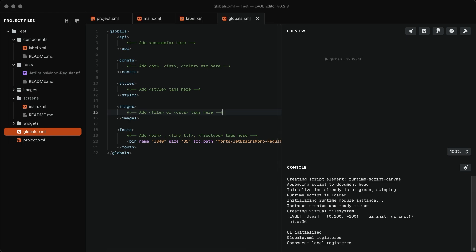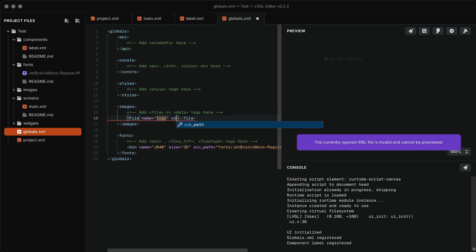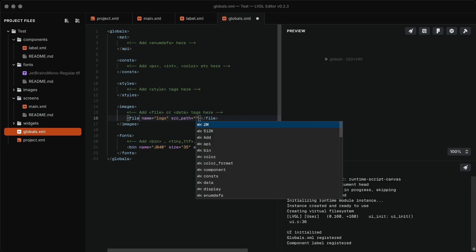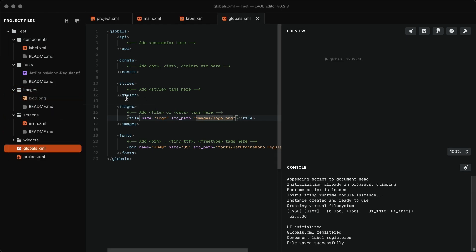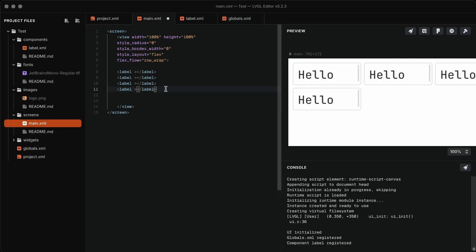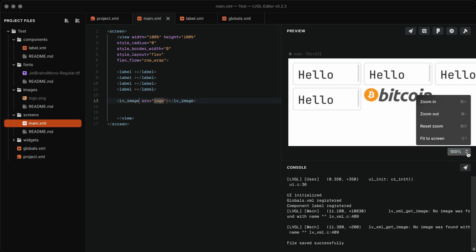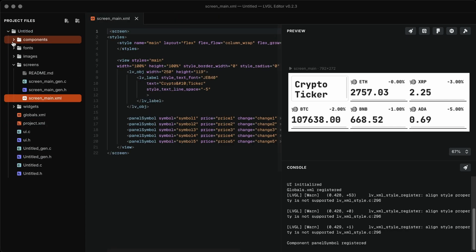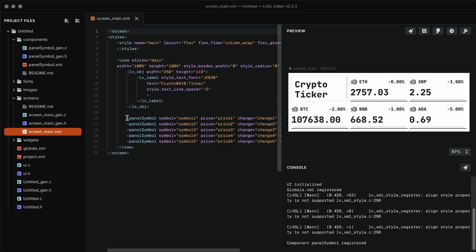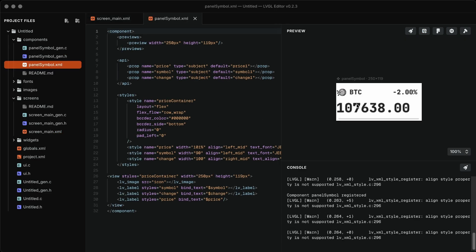Do the same for images: copy them to the images folder, define them in globals.xml, and then use them in your components or screens. Using the same method, I created the UI for the crypto ticker. Basic label and image widgets are used to display the crypto prices. All the code is available in the description.